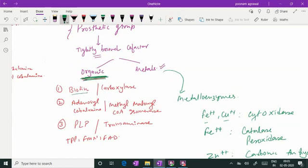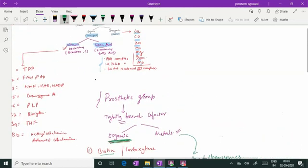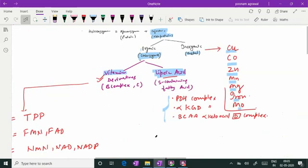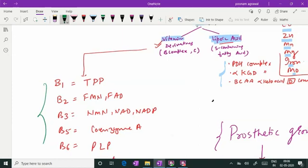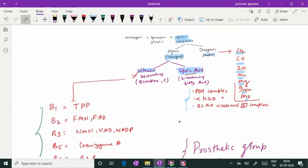I have given examples like biotin, adenosylcobalamin (B12 with adenosyl moiety), pyridoxal phosphate needed for transaminase action, and other co-enzymes like thiamine pyrophosphate, FMN, and FAD also acting as prosthetic groups. For further detail on the various reactions where vitamins are needed as co-enzymes, please see the dedicated video on that topic. Thank you — for more videos on important topics in biochemistry, you can subscribe to my channel, Dr. Poonam Agrawal.